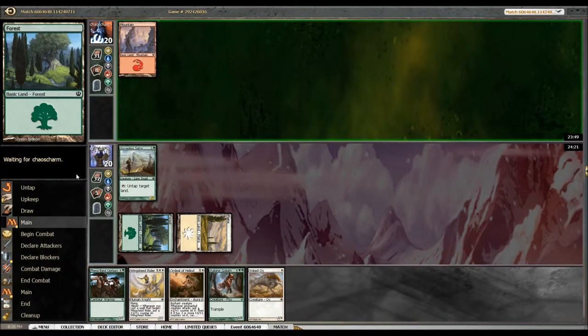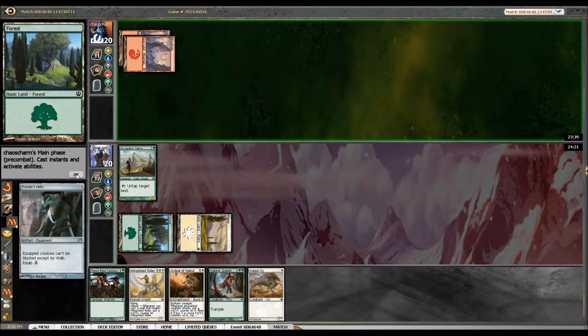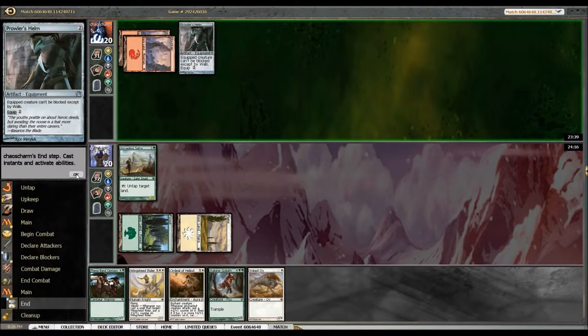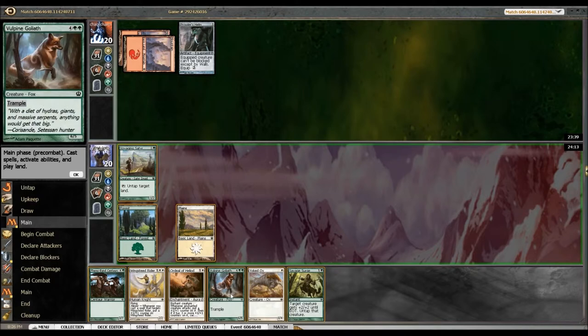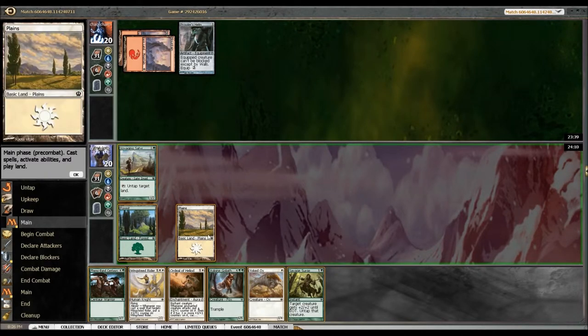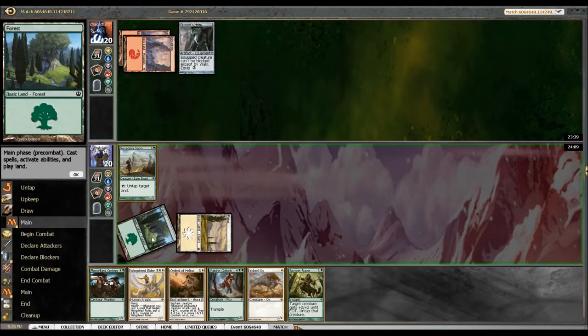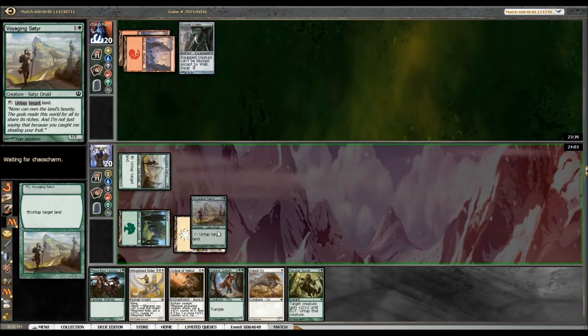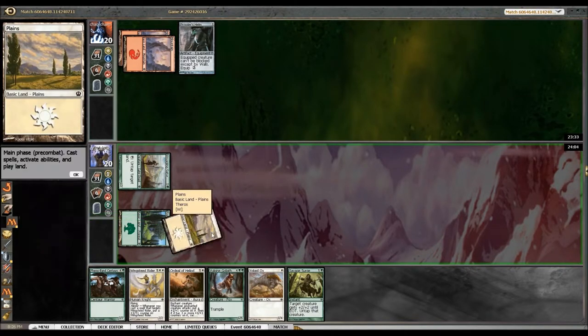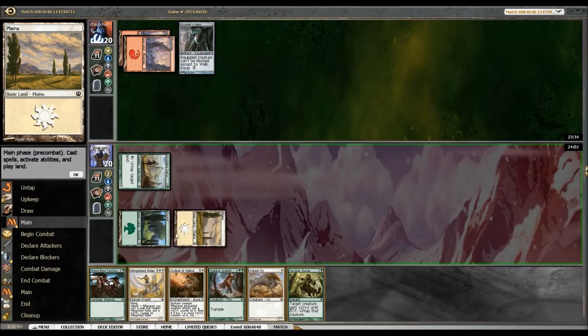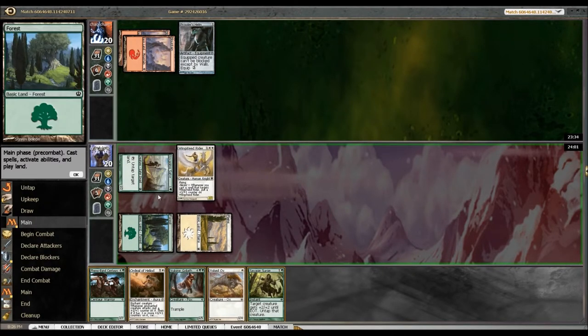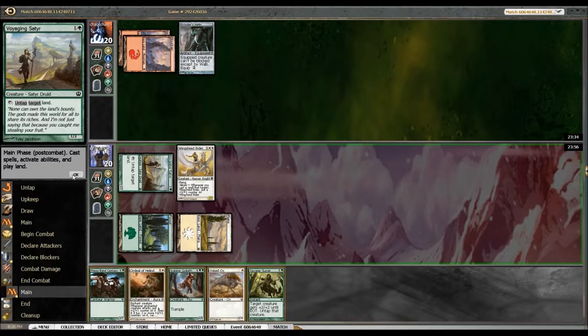It's almost as good as a mana elf. I just hope he doesn't have anything that'll kill it. Oh crap, he's going mountain. All right sure. I wish it was a land but I will play this. Tap for another white mana and play Wingsteed Rider. Yay, I've never been so glad with the deck I've built.